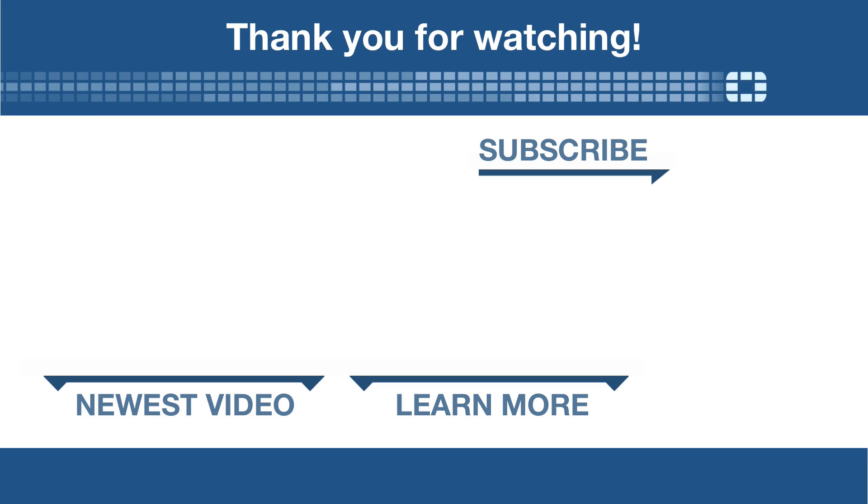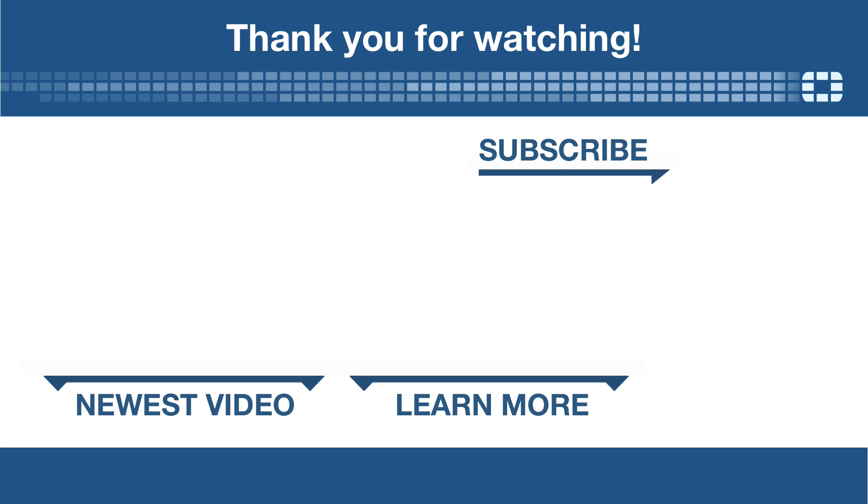For more tutorials like this one, subscribe to our channel or view the text version here.